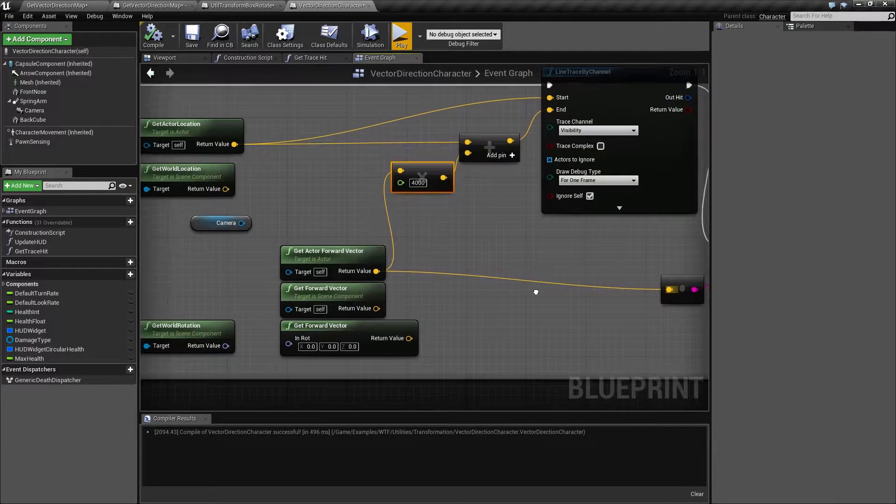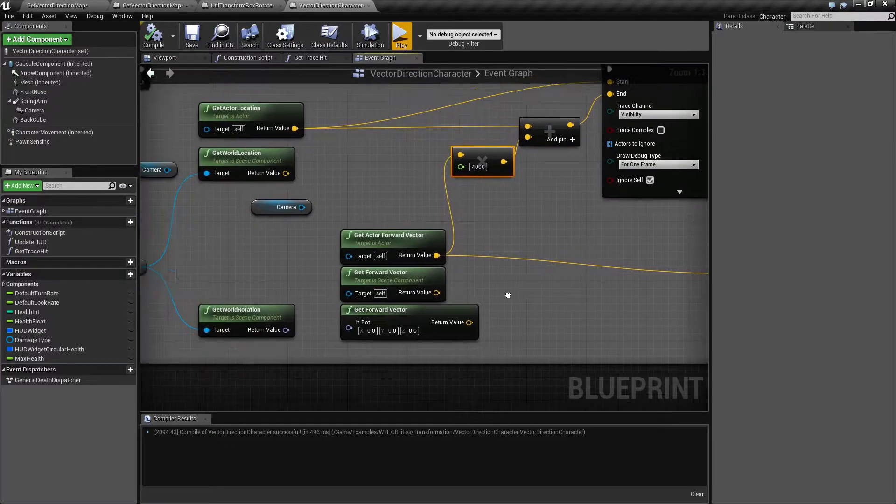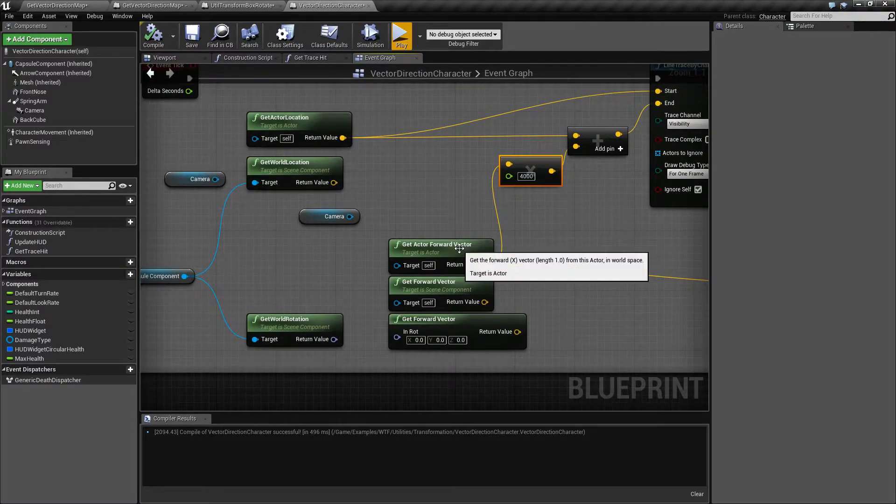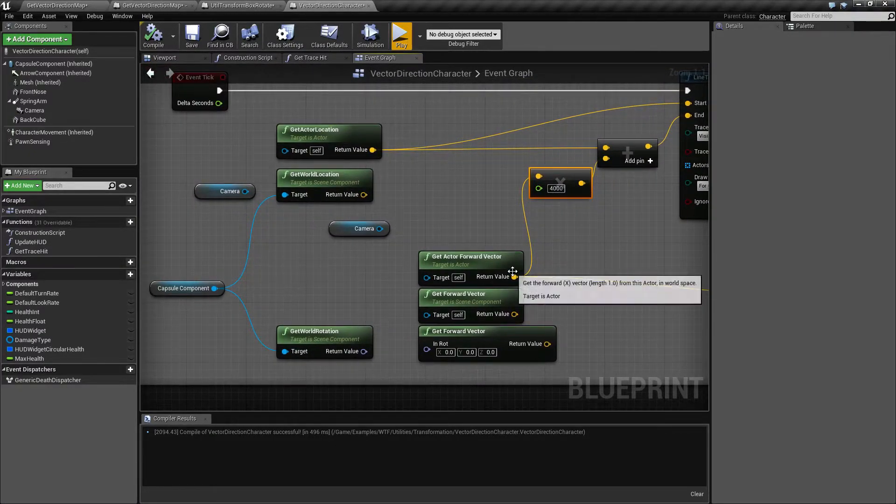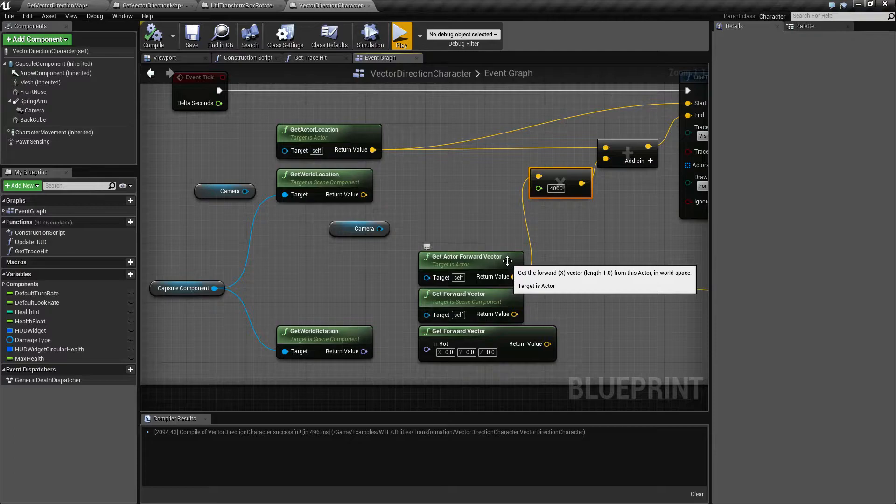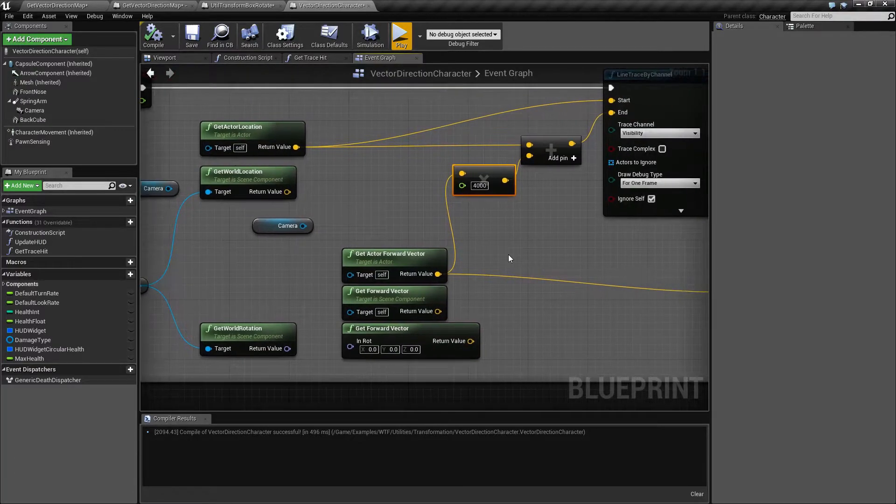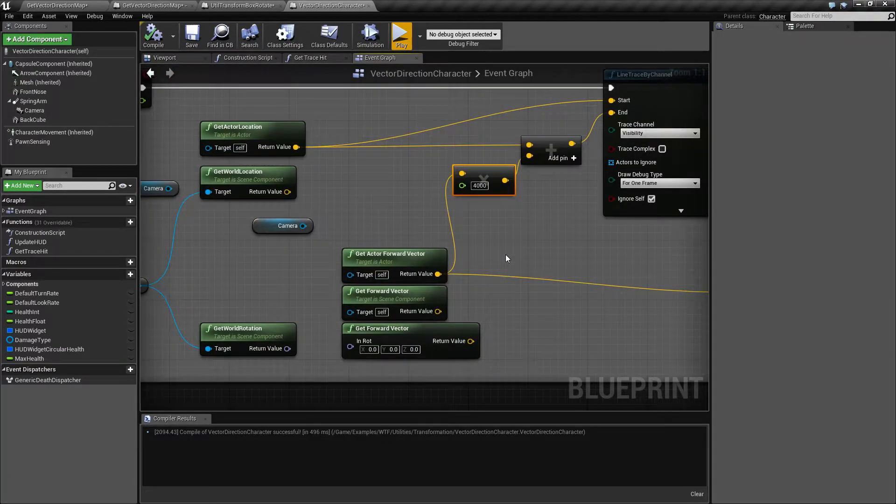So that's what our forward vector is. It's the forward direction. It's a vector, an X, Y, and a Z. It's normalized between 0 and 1. And it's basically the forward direction of this actor in world space.